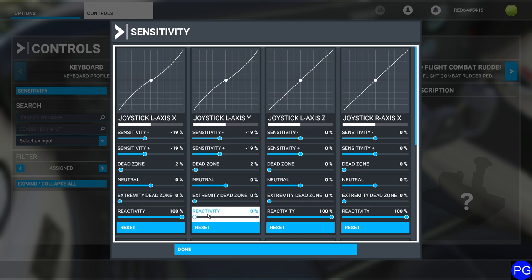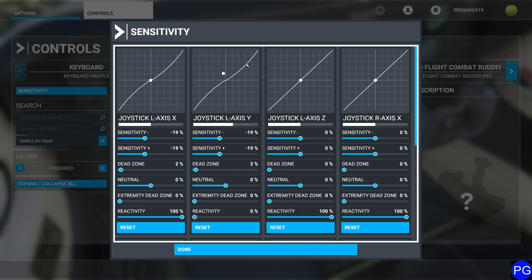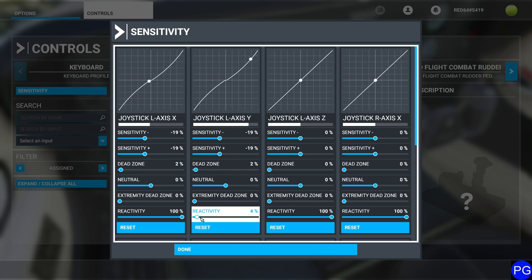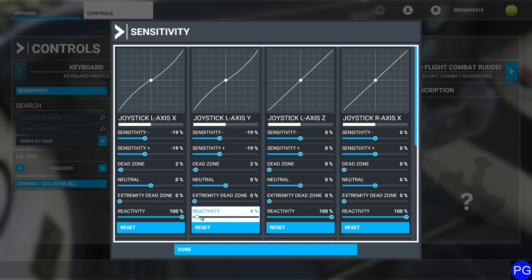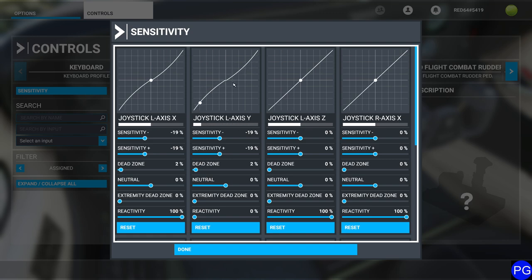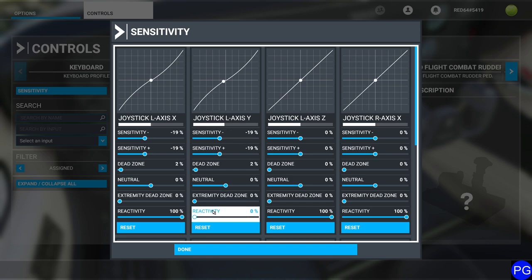The last one is reactivity. Reactivity actually delays your controls. If I pull this back, do you see how it goes and then catches up to me? At 100% there's no interpolation. At 50% there's 50% interpolation. At 4% there's a very distinctive delay — if I move slowly it keeps up, but if I jerk on the controls it takes a moment to catch up. This simulates controls that don't respond right away, like airliner controls that are hydraulically powered. I'll crank that back up to 100%.